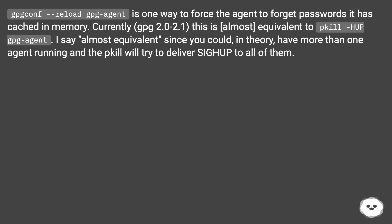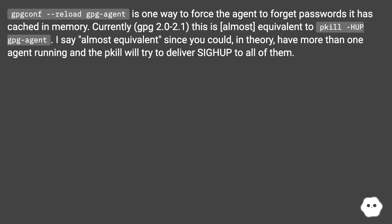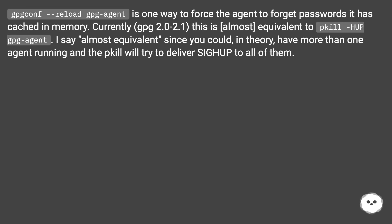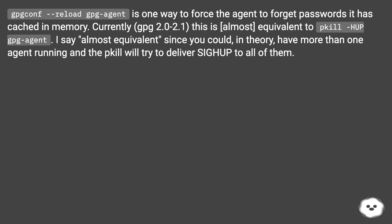gpgconf --reload gpg-agent is one way to force the agent to forget passwords it has cached in memory. Currently, GPG 2.0 to 2.1. This is almost equivalent to kill -HUP gpg-agent. I say almost equivalent since you could, in theory, have more than one agent running and the kill command will try to deliver SIGHUP to all of them.